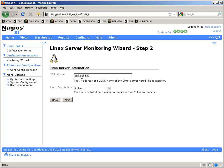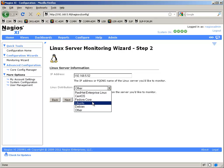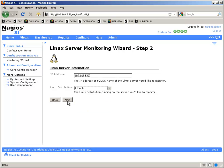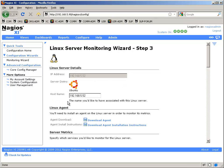Put in your basic information, which is the IP address, and then what Linux distribution it is. There are some that are pre-configured, and otherwise you can select Other.